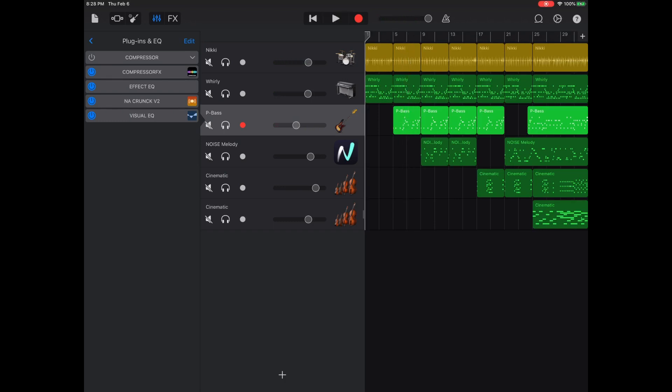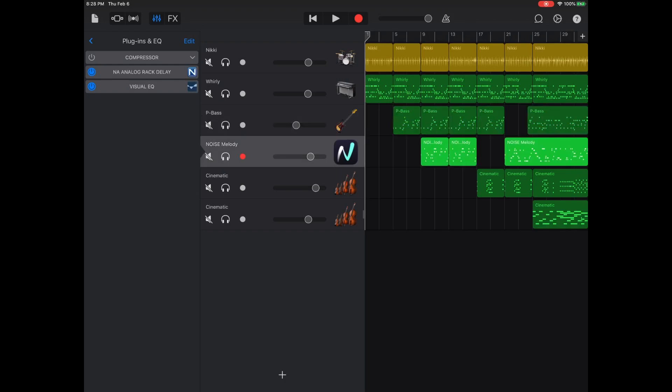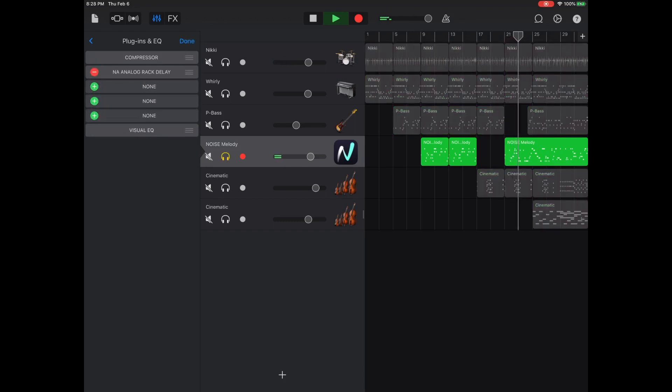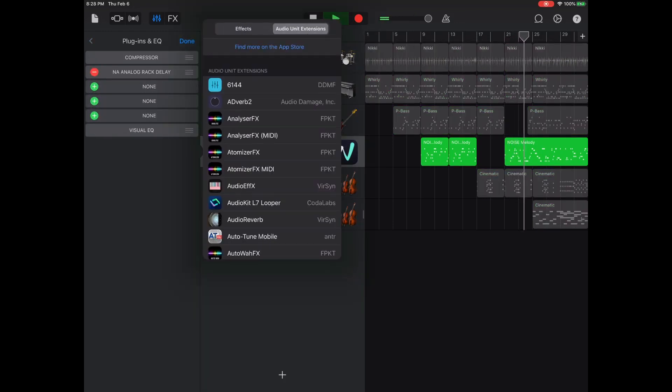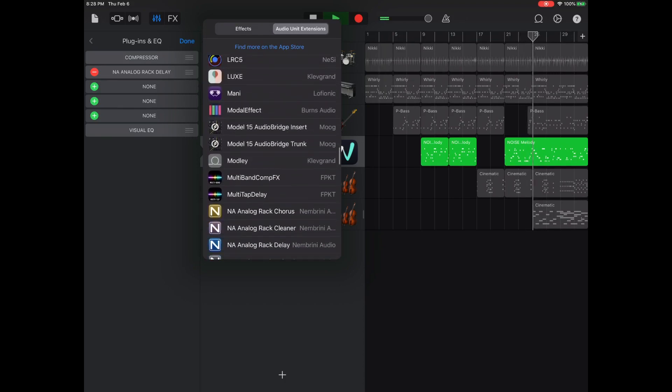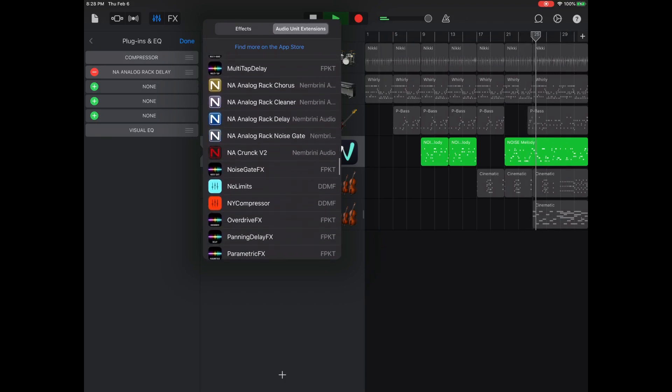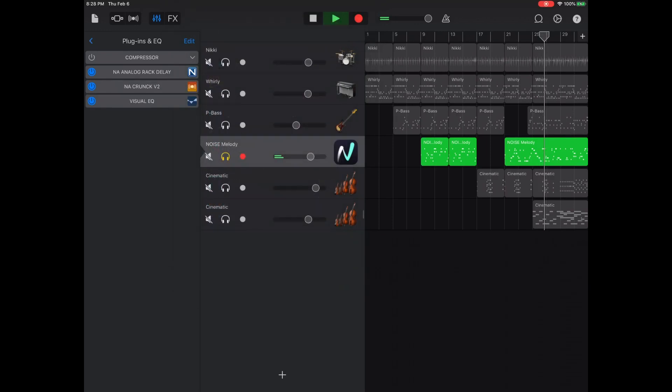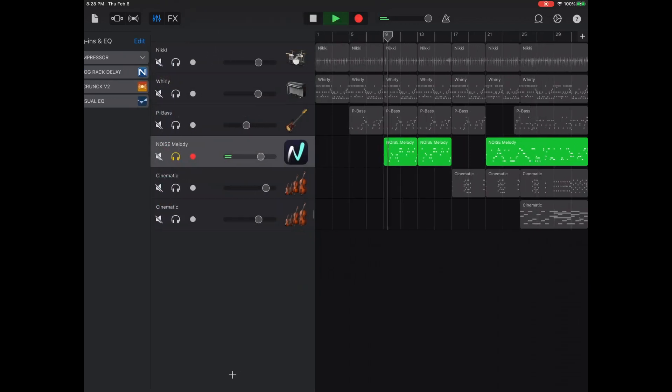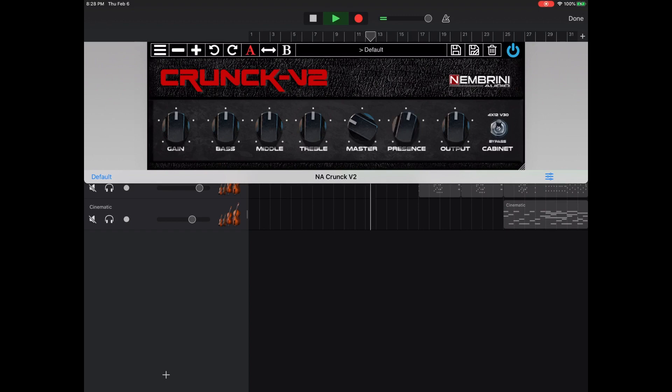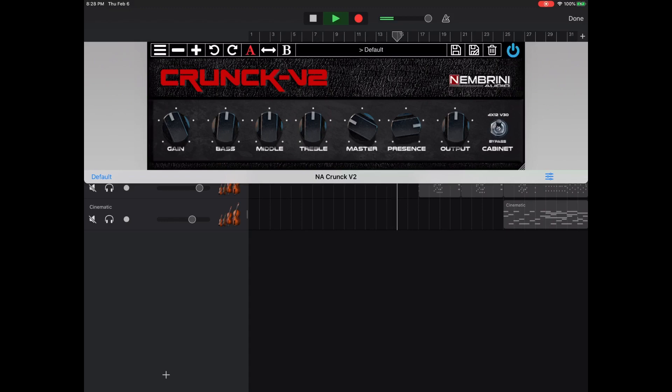Okay, now I wouldn't necessarily do this on a track, but for the sake of showing you what these things do, I'm gonna add a little grunge on there.